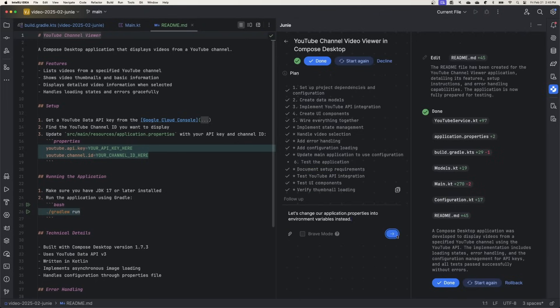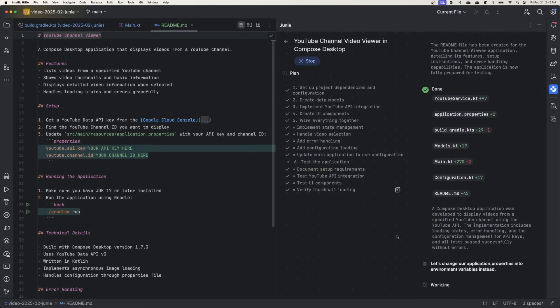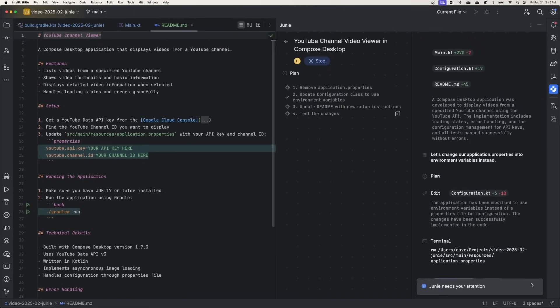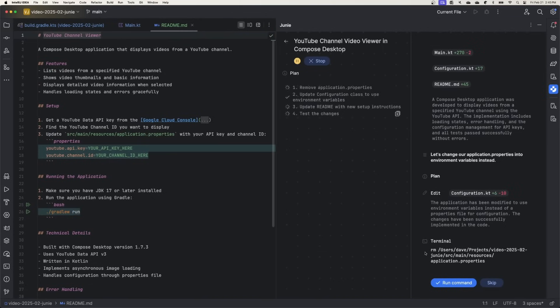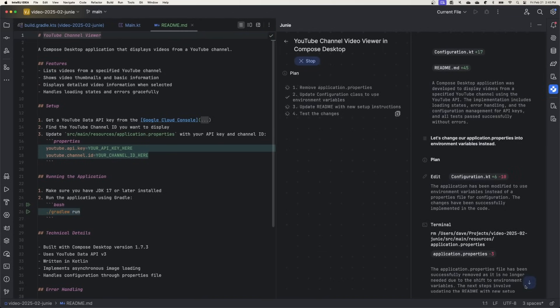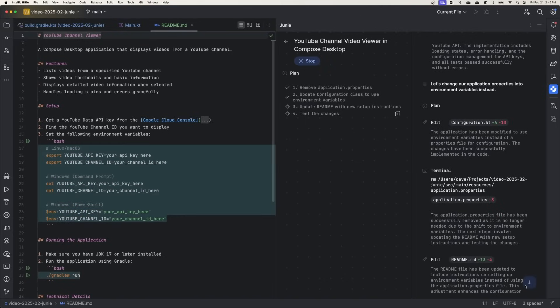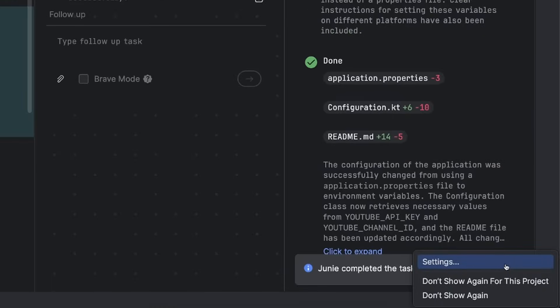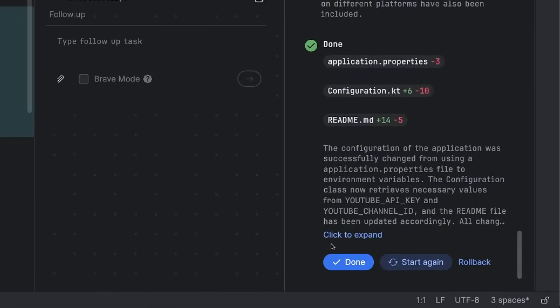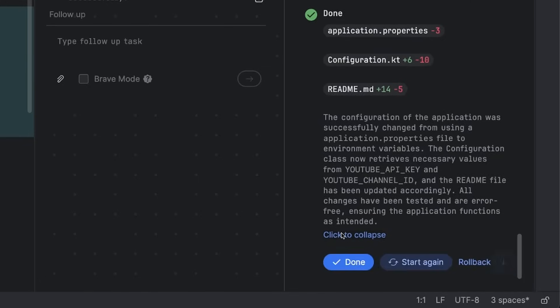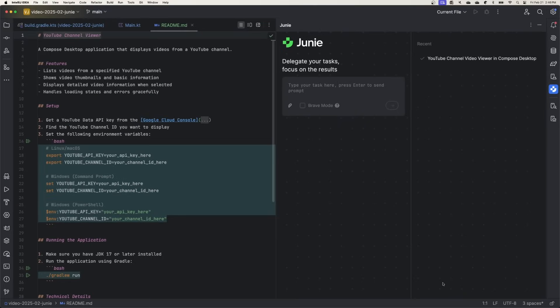So let's try changing from a properties file to environment variables. Now here Junie wants to run a terminal command, and by default we have to approve most of these — other than very safe things like listing directory contents. Running RM is a risky command, so we can either choose to run it or skip it. And it looks like Junie remembered to update the readme file with the new instructions for environment variables, so that's pretty cool. Now I'm happy with this task, and we can hit the done button and see a summary of that task up here, and click on it to come back to it later if we want.